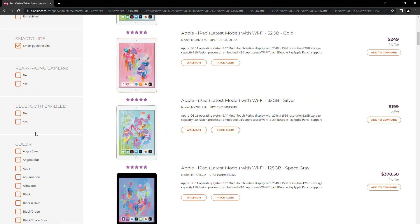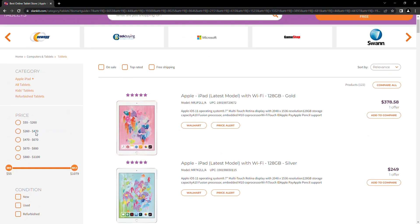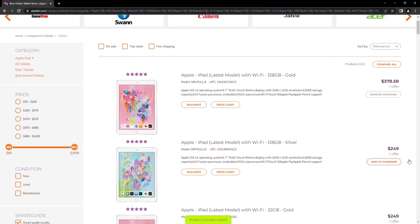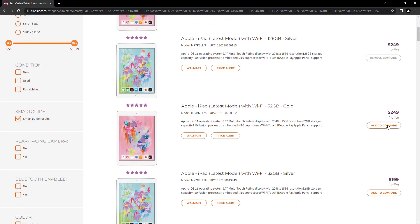Next, on your right, add the products to compare. You can pick as many as you like. You can also select compare all.